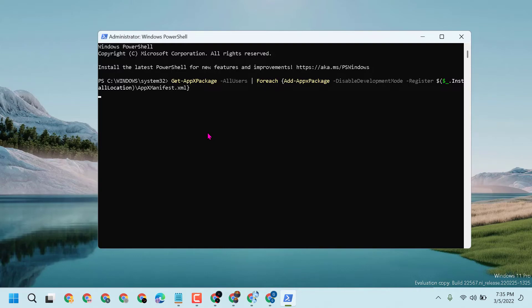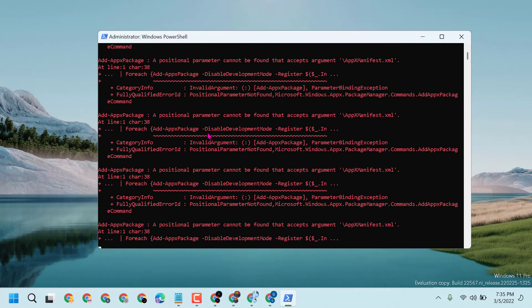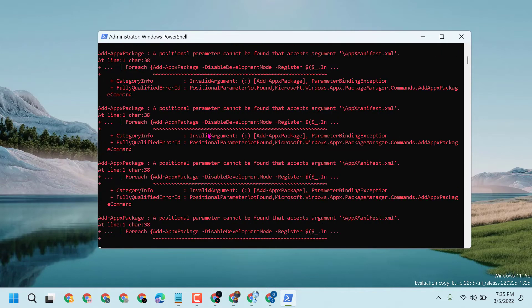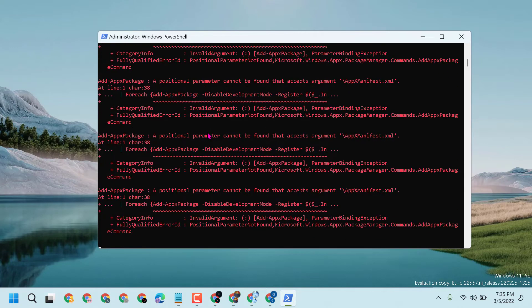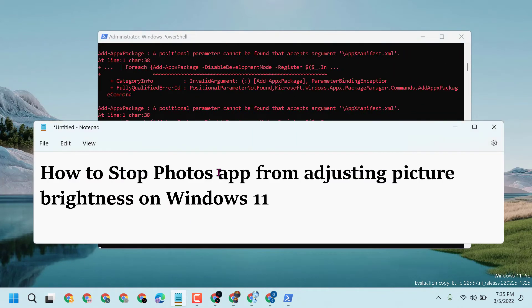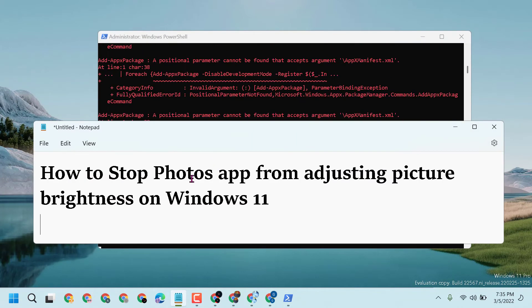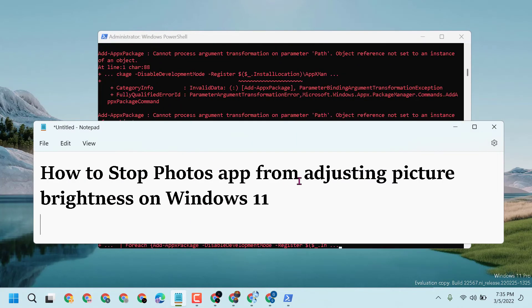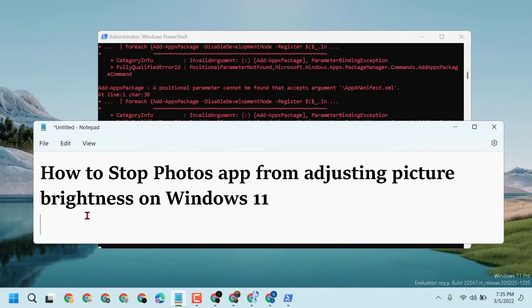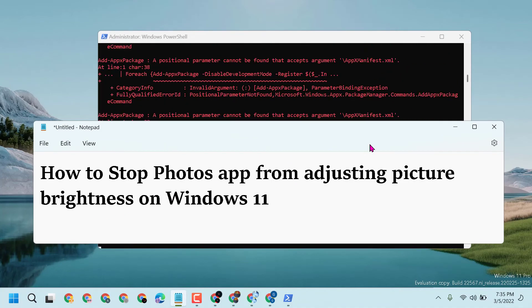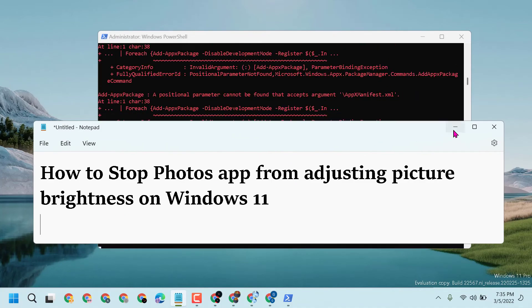This way you can fix and resolve, and you can stop Photos app from adjusting picture brightness on Windows 11.